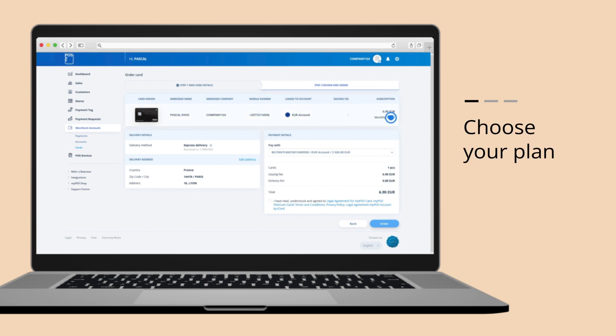Confirm your new plan. If you have chosen the MyPos standard card, you won't have to go through this step.